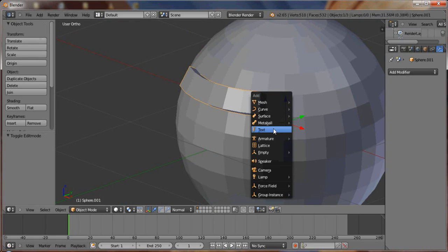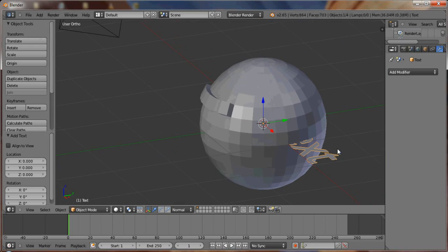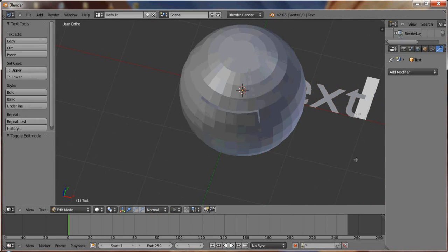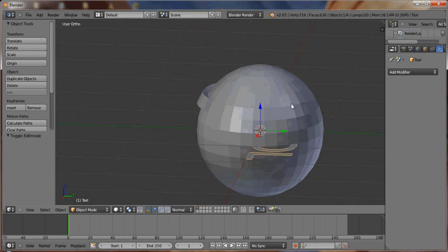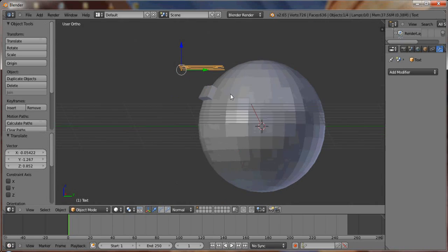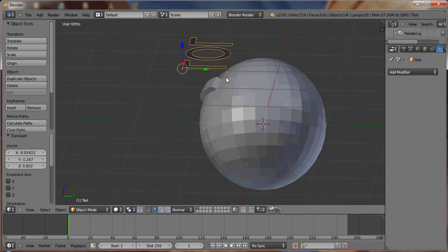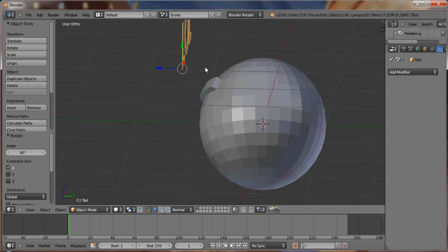Then you want to add in some text for that. You can name the text whatever you want. Doesn't really matter. Whatever you want to call it.